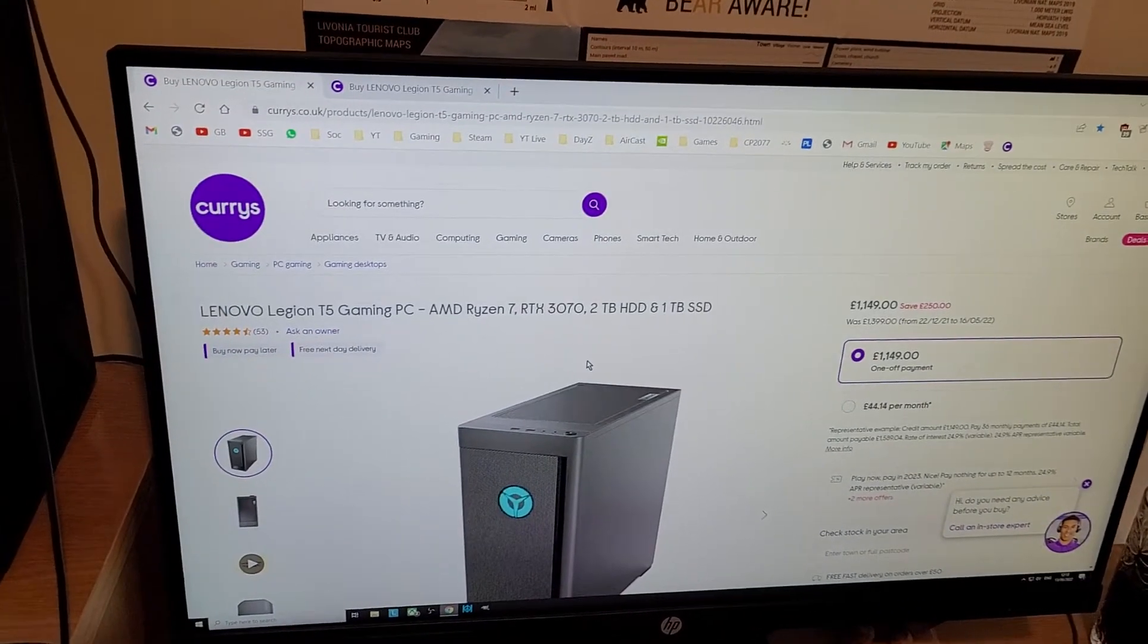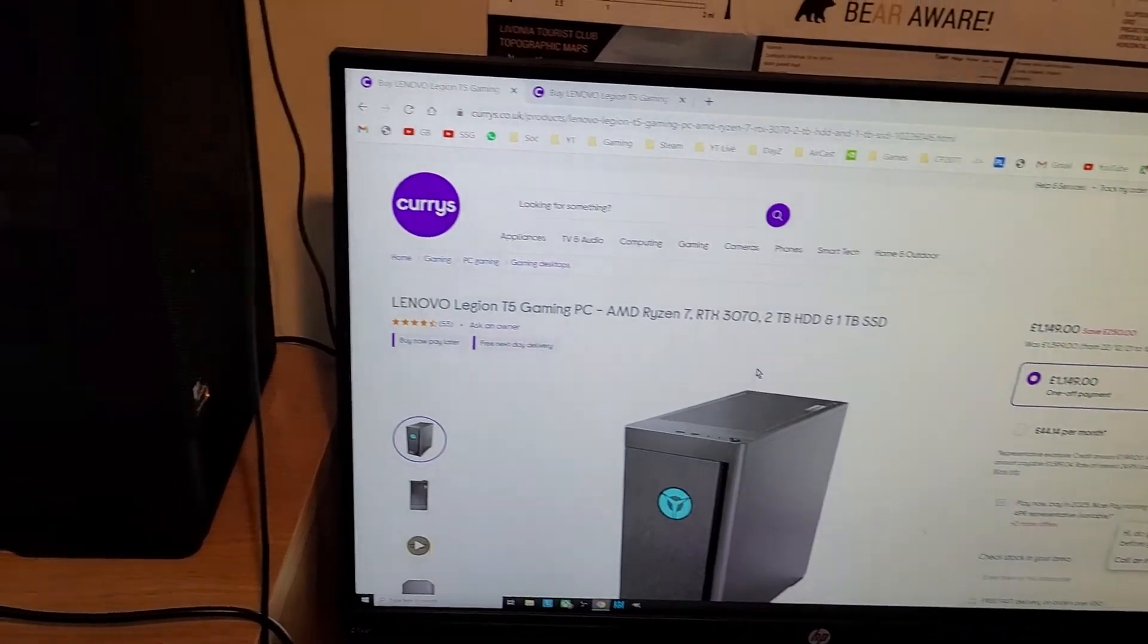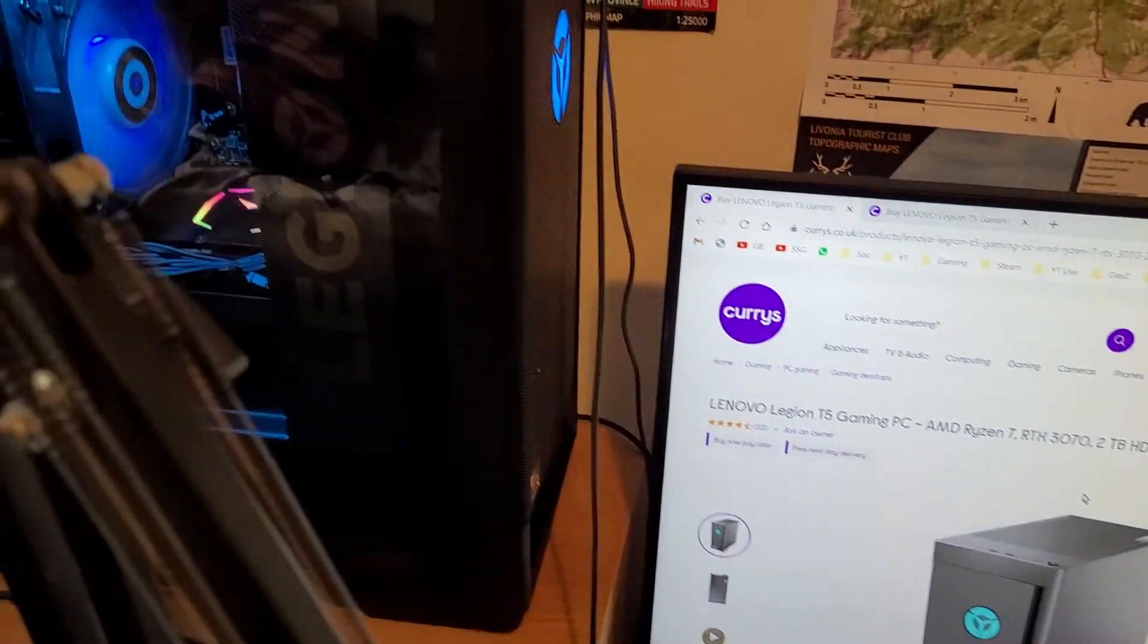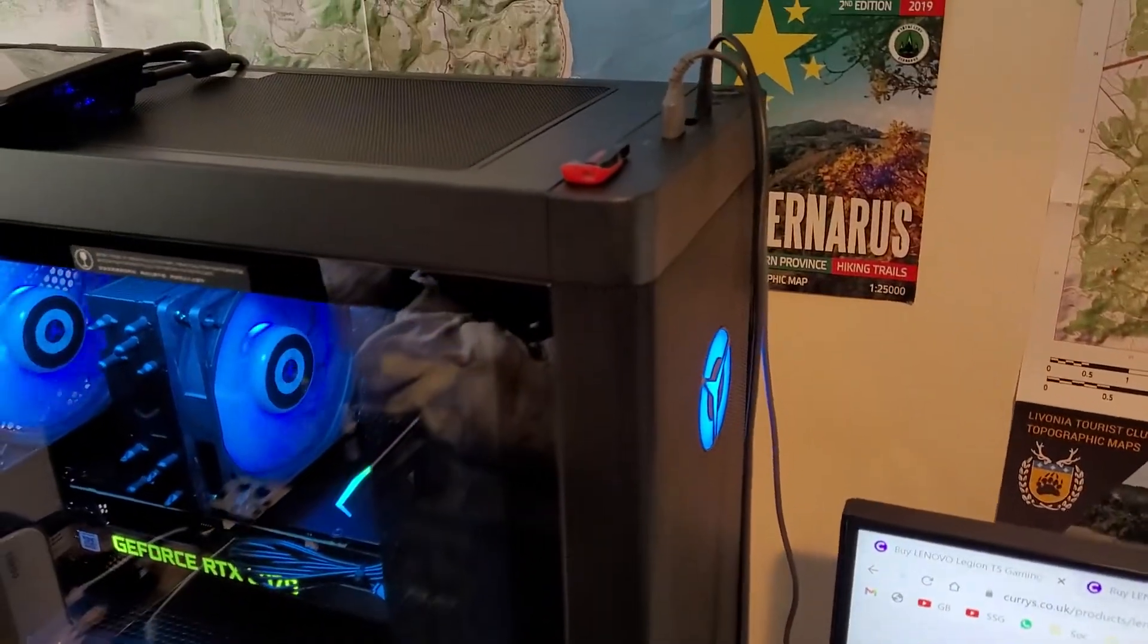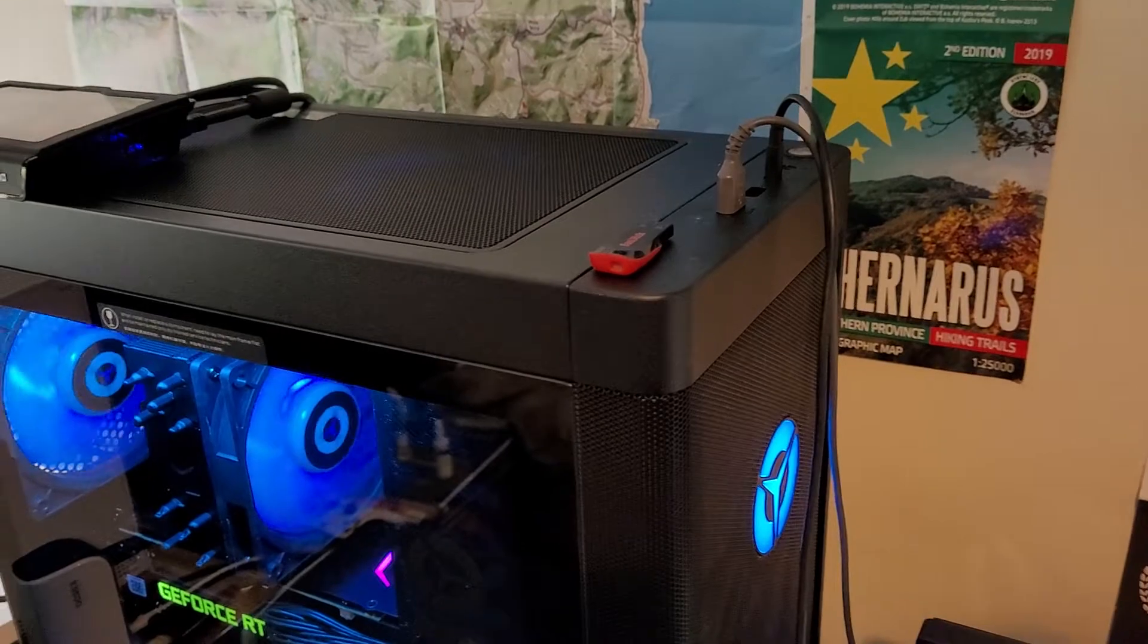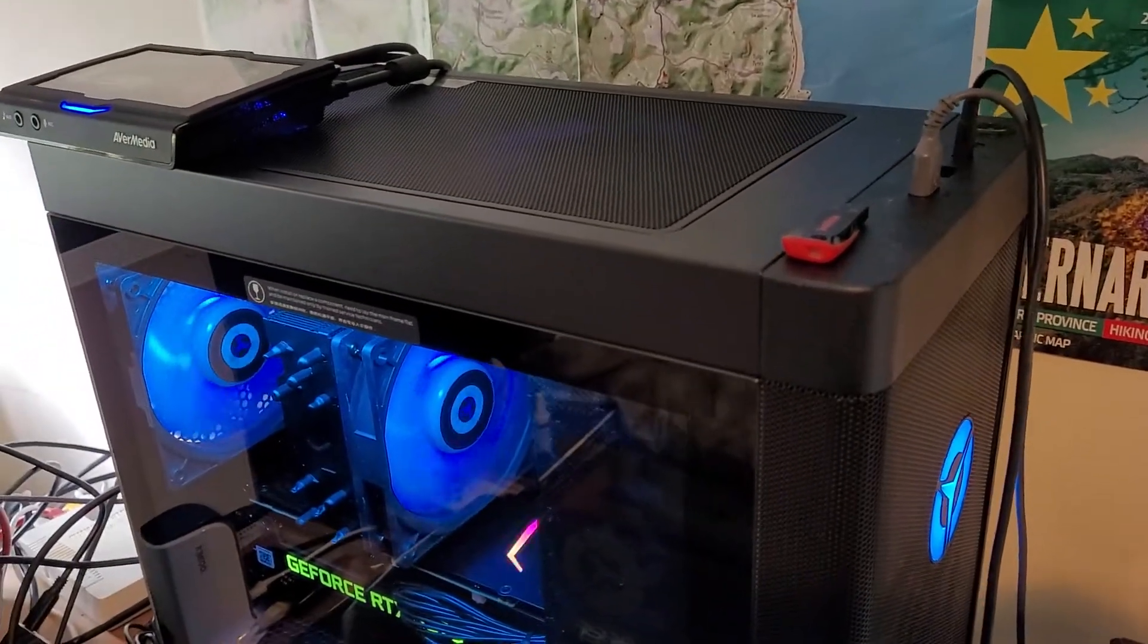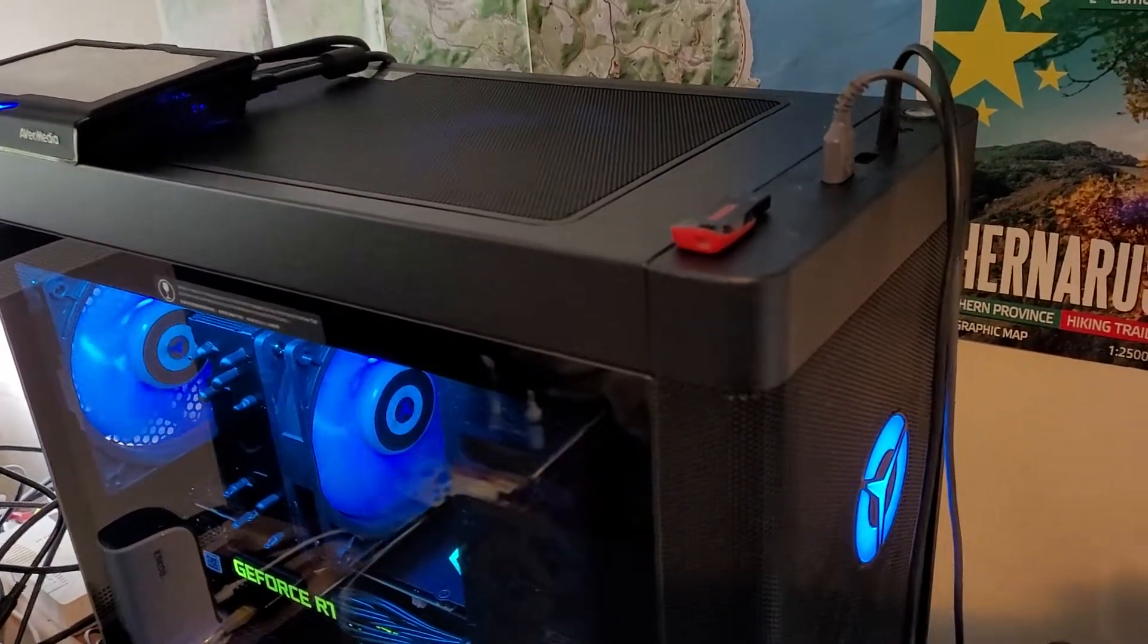Hi everybody, just a super quick video for owners of the Lenovo Legion T5 gaming PC if you're struggling to understand where the USB 3 ports are on this particular machine, because I did. I didn't know how you could tell the difference.